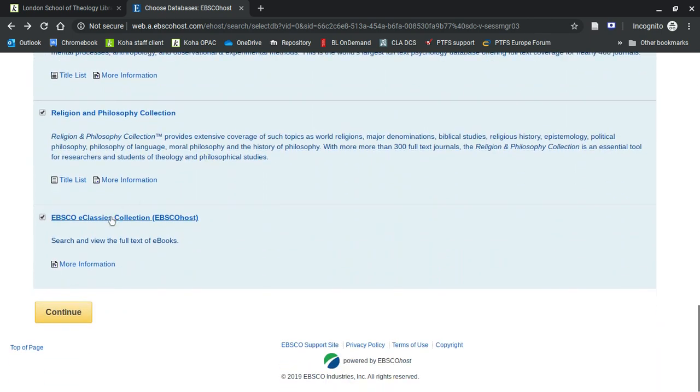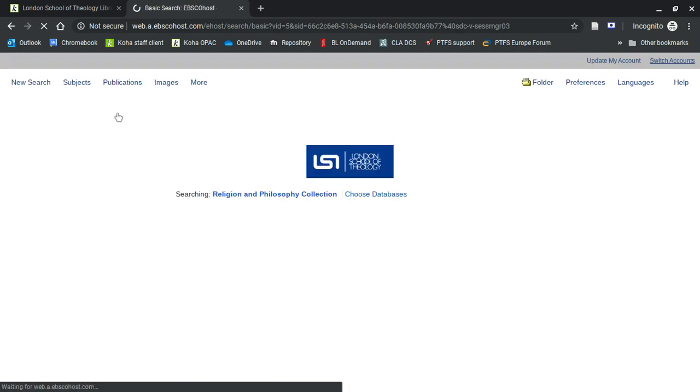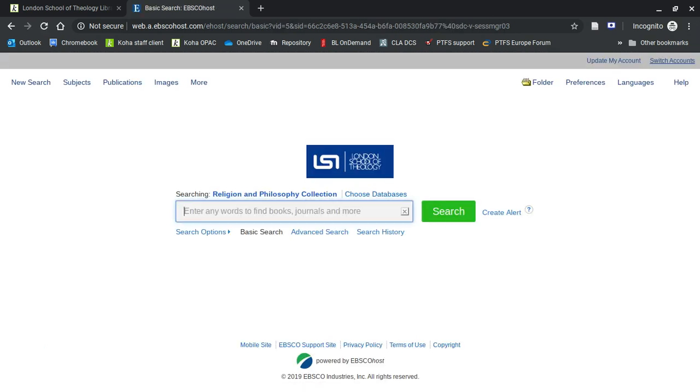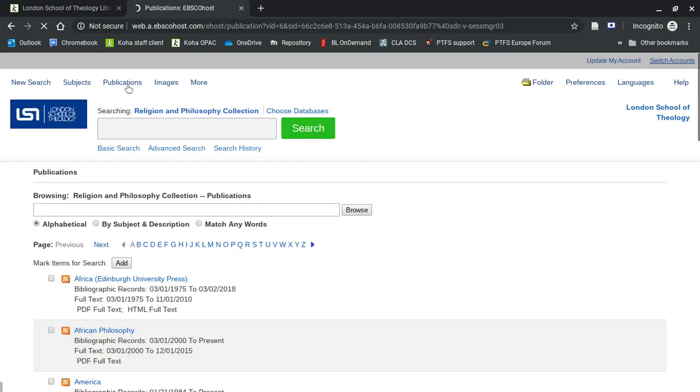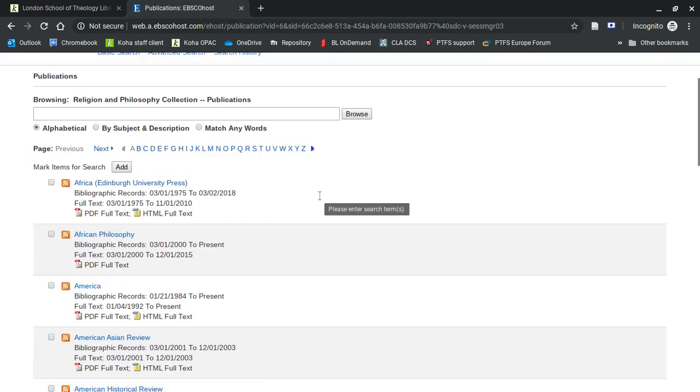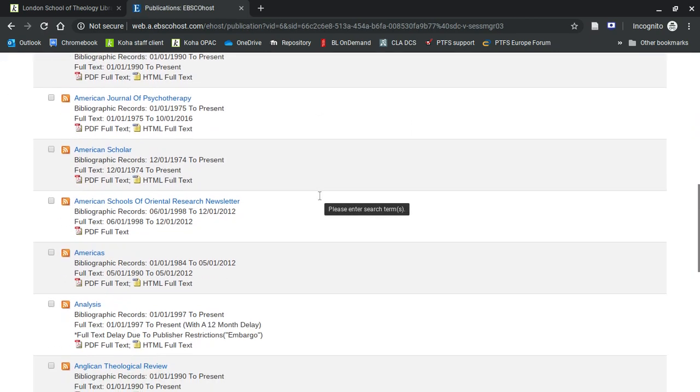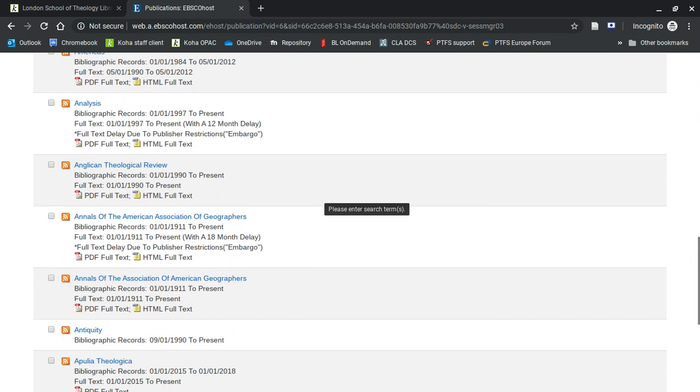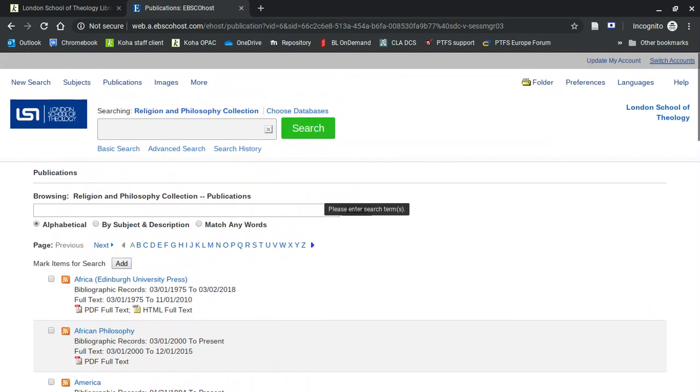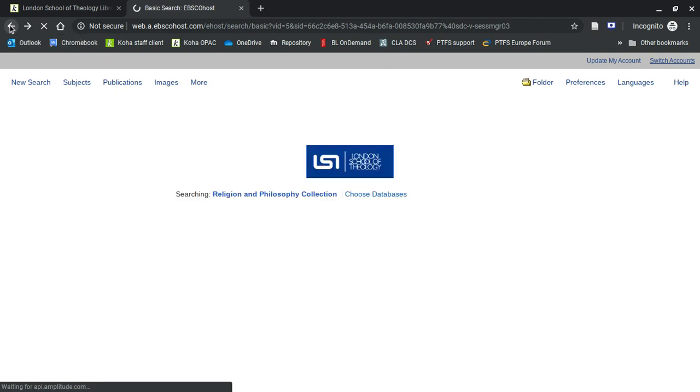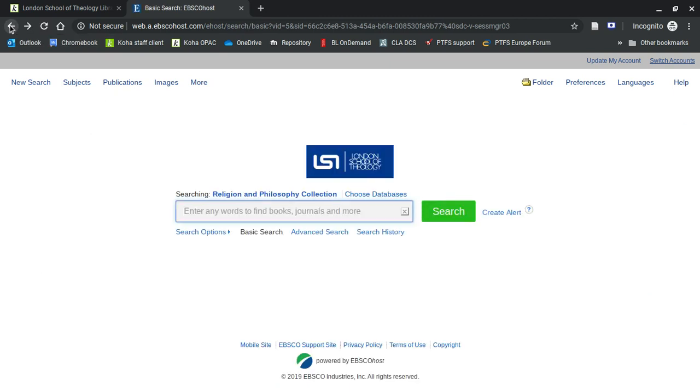We've got a Religion and Philosophy Collection. This is a mixture of journals and books, but you can click on publications and it will give you the full list there. It looks similar to the other list, but they're all different titles. That's the end of those databases.